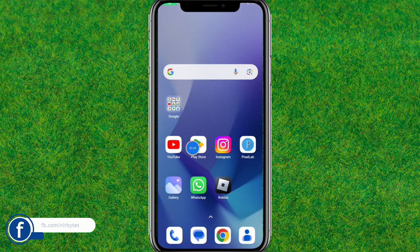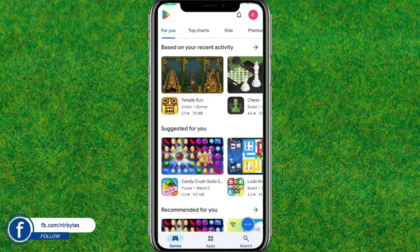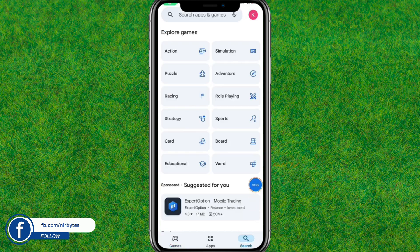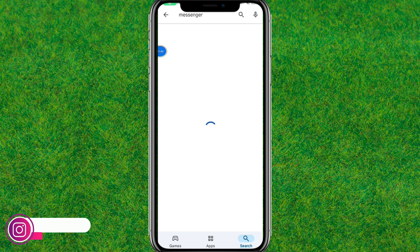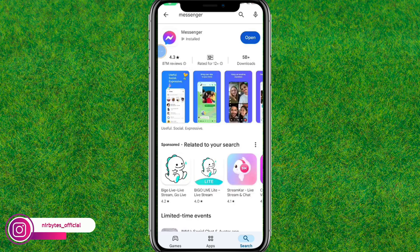After that, go back and then launch the Play Store. Go to the search bar, search for Messenger, and update your Messenger application to the latest version. In my case I have already updated it, but in your case you will need to update it.